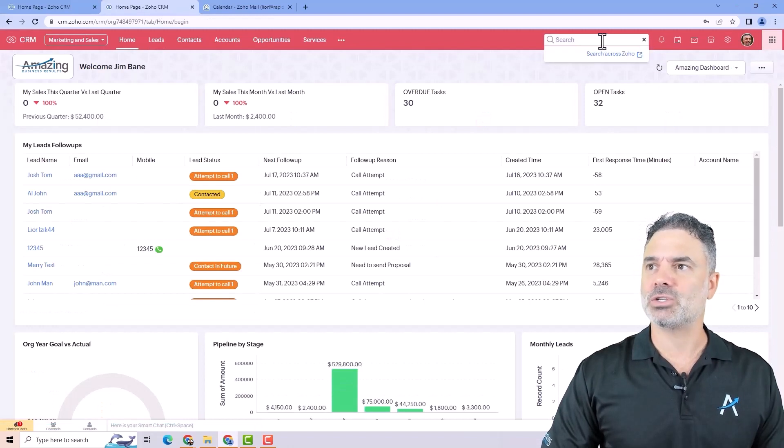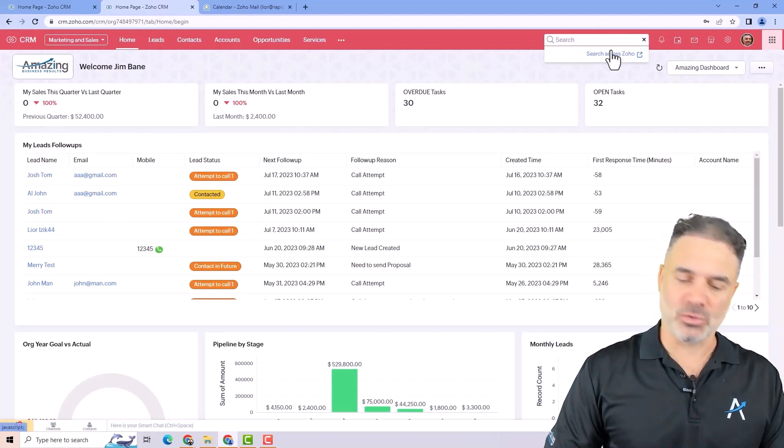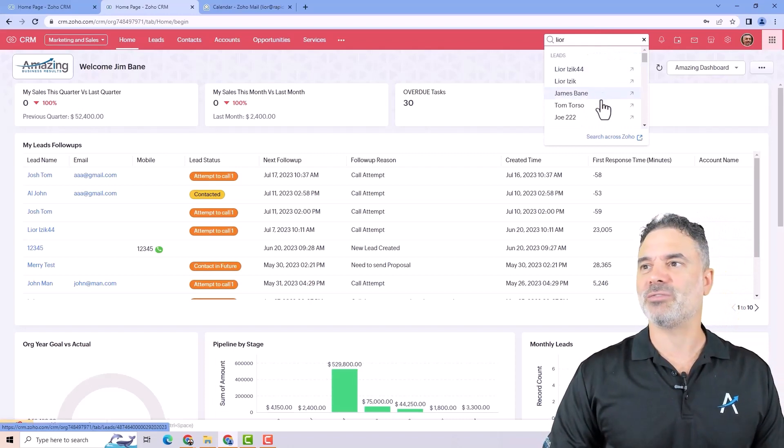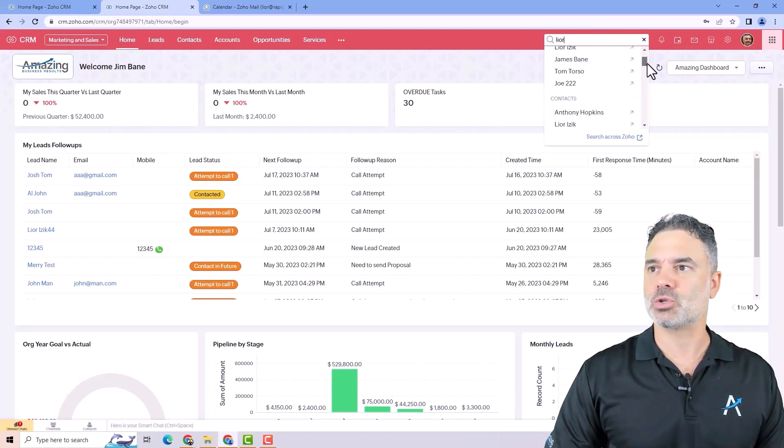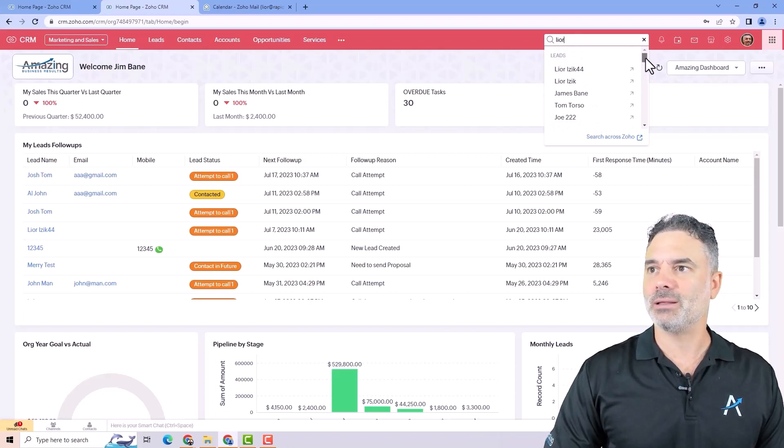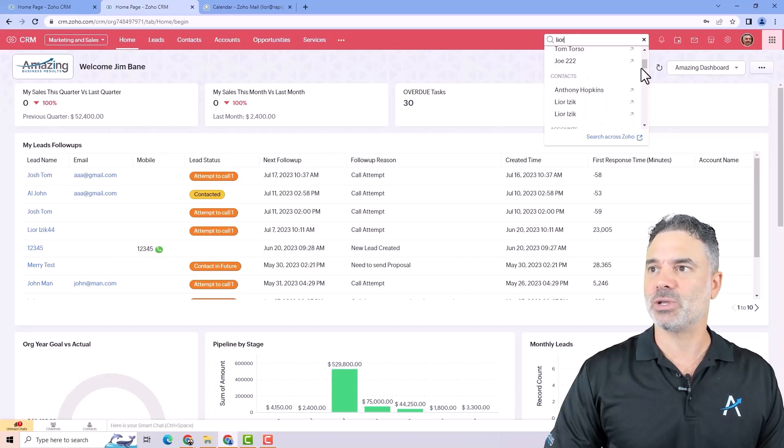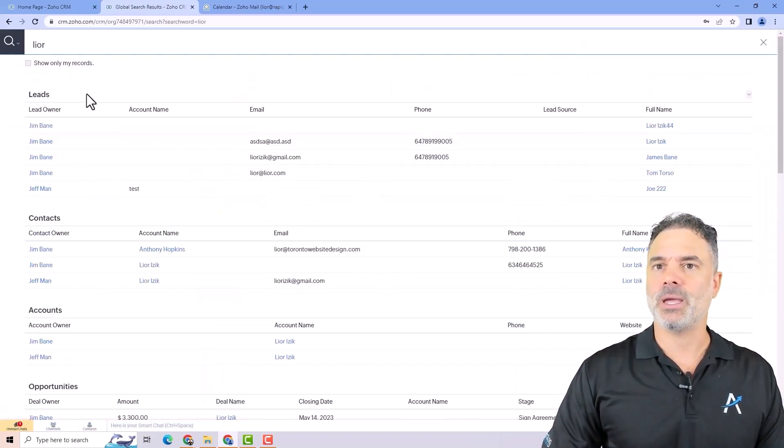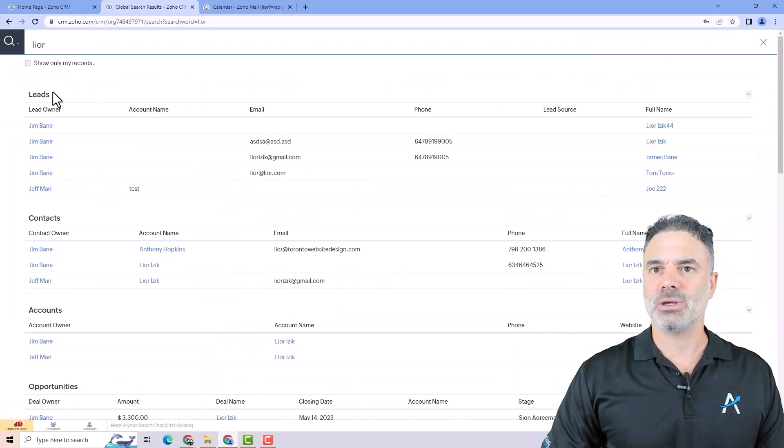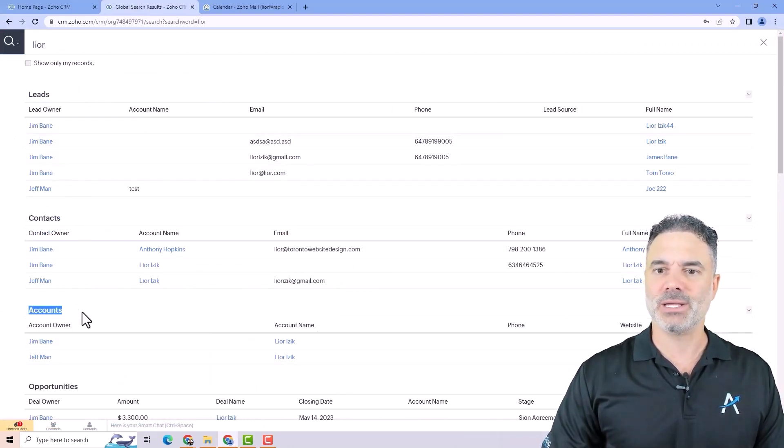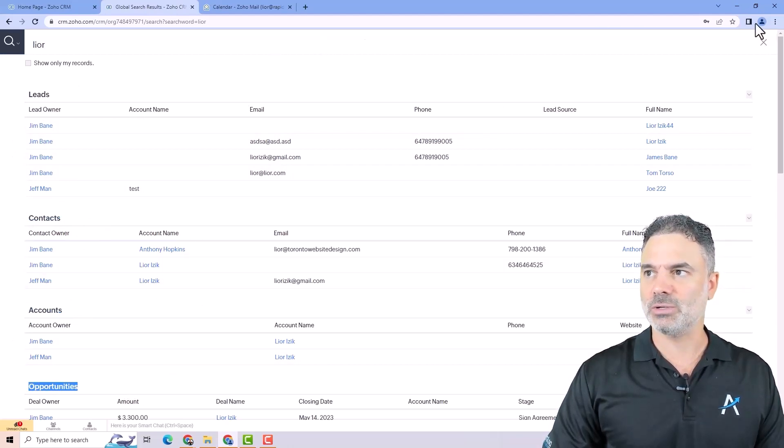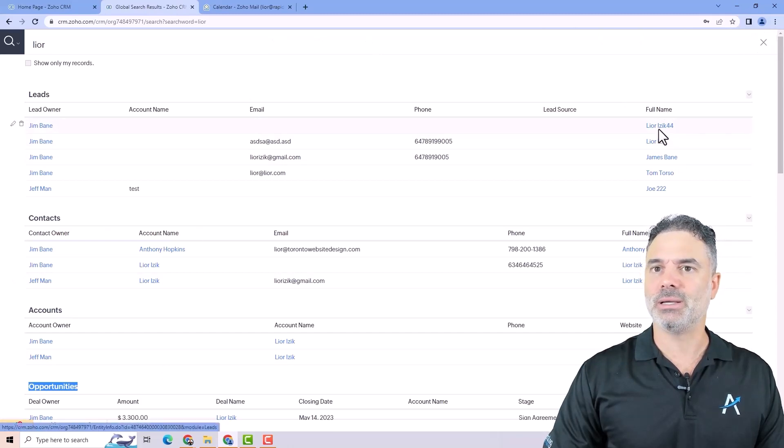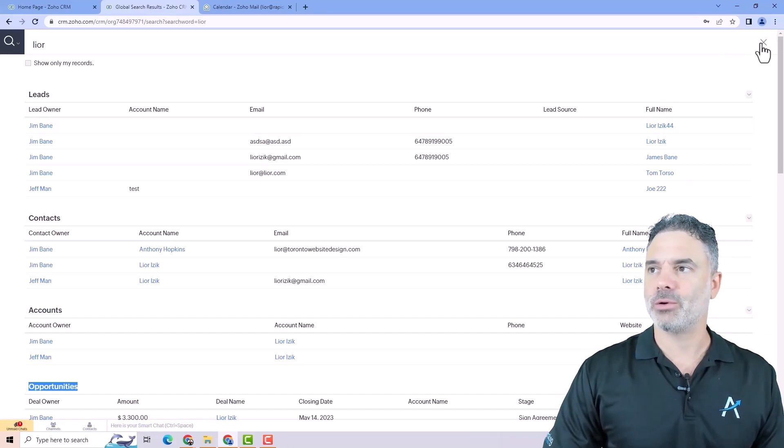You have also the search. Whenever you click here on the search, let's say I write Lior, it will give me a few options. I can also scroll down and you can see that you have here also the different modules. So this will be for the leads, that will be for the contacts, and so on. If I click on enter, it will open a full page and it will show me also all the records divided based on the modules. Very useful. It's awesome. And by the way, clicking on the record itself will open the record.